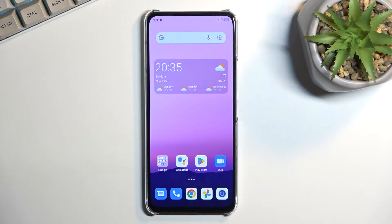Welcome. This is a ZTE Accent 30, and today I will show you how you can put this phone into recovery mode.